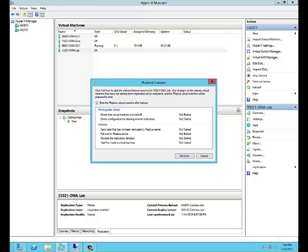We want to make sure we check this box so that it will start the replica virtual machine after the failover is complete, and we'll click failover to begin the process.